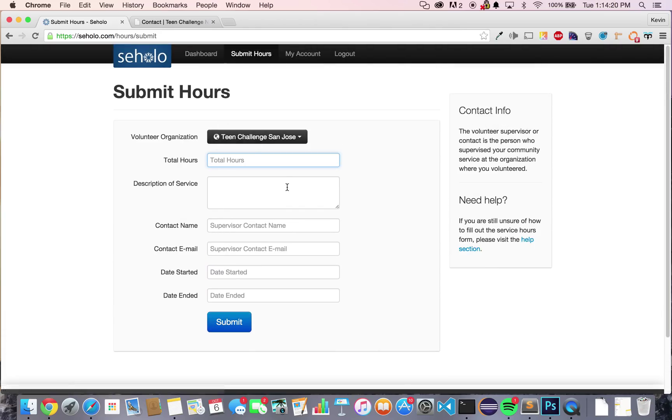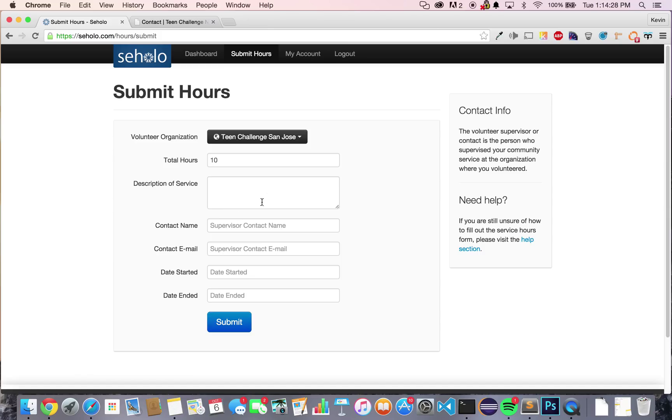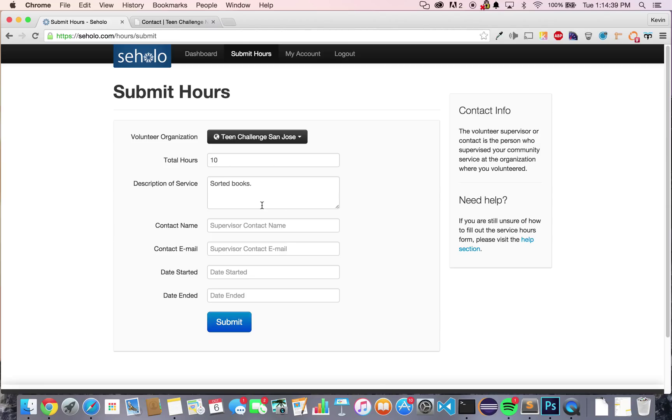Now that your organization has been set, you'll notify how many hours you volunteered. Let's say we volunteered 10 hours. And then you'll explain description of service. Let's say that we sorted books. Realistically, this description of service should be a little bit more comprehensive and explain what you did while volunteering.